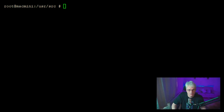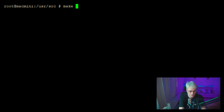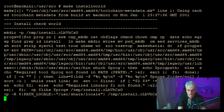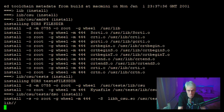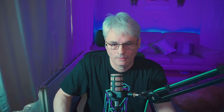The next one we would then do would be make installworld. And that will go off to the races as well. We'll come back when that's finished — that one shouldn't take too long. Once you've got the rest all built, that one will take maybe 10 to 15 minutes.